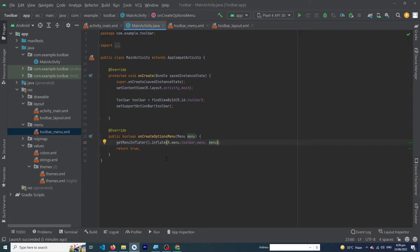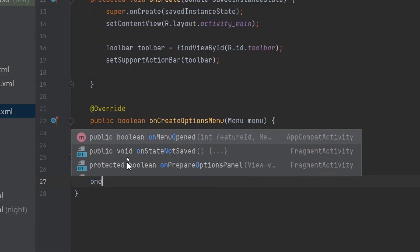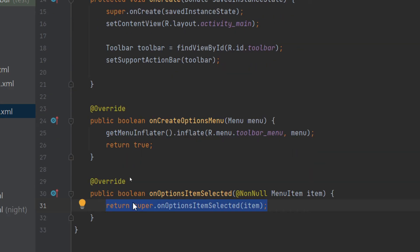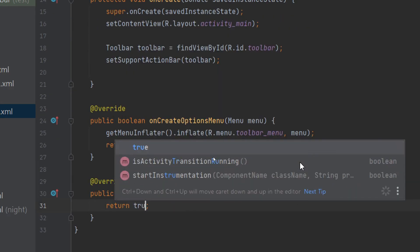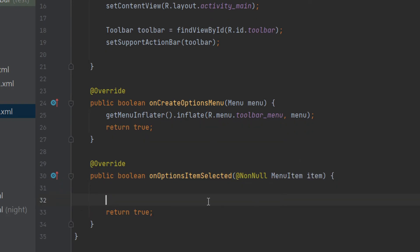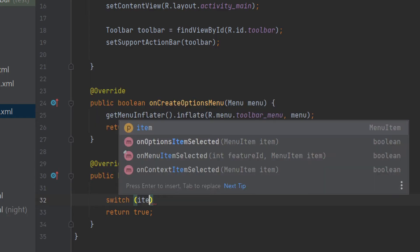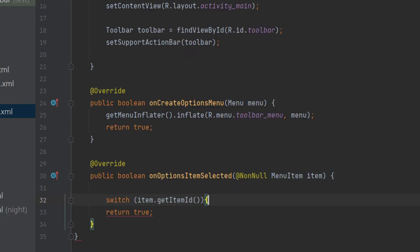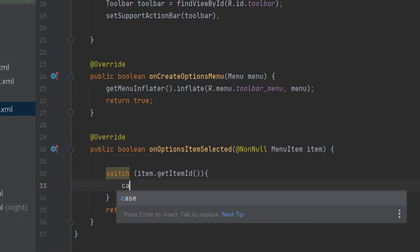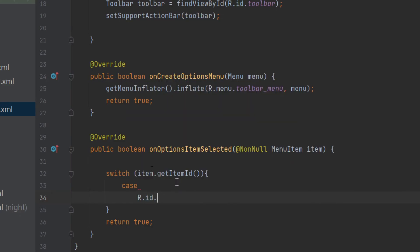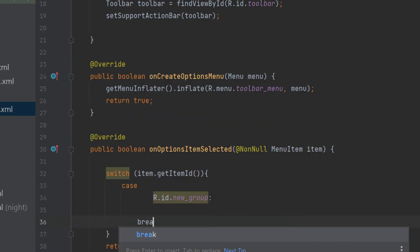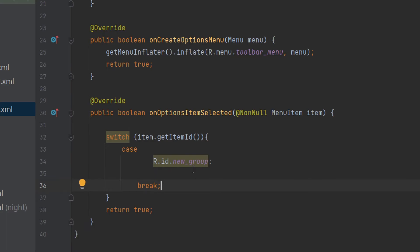Now we need to handle what happens when a user clicks a menu item. Type the onOptionsItemSelected method. Remove the default code and return true. Inside it, write a switch statement: switch(item.getItemId()) — the switch statement works like an if statement. Add the first case: case R.id.new_group: followed by break;